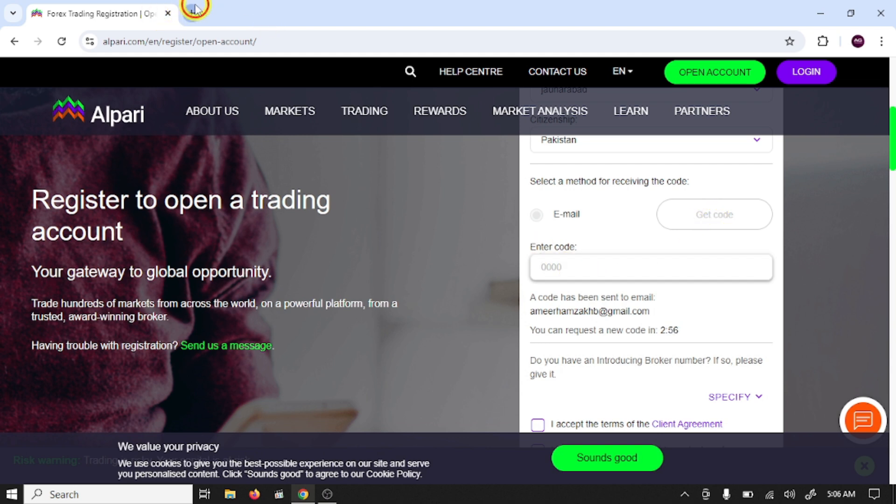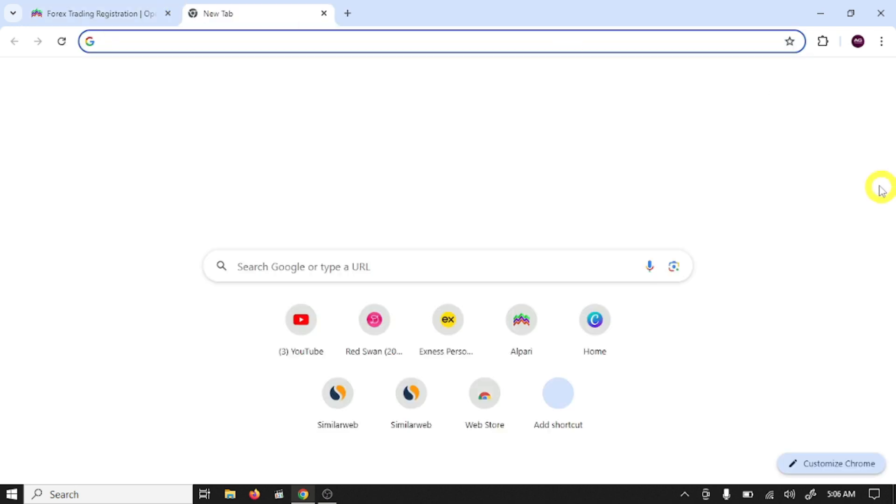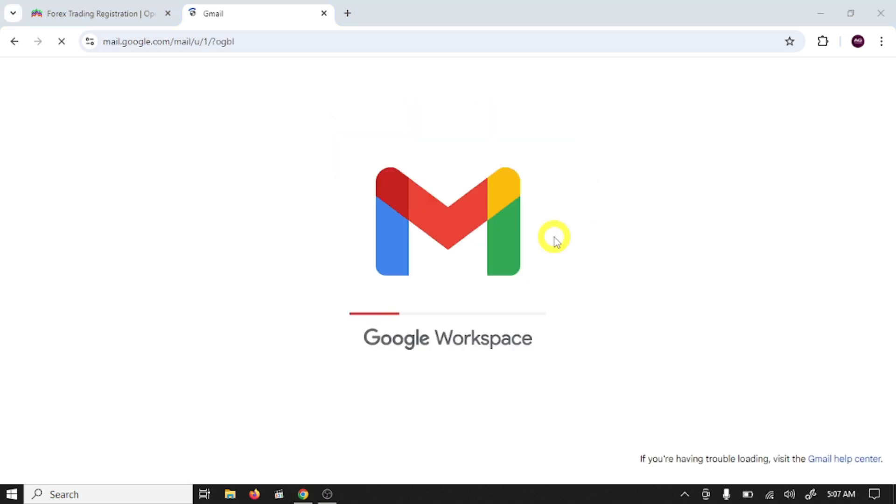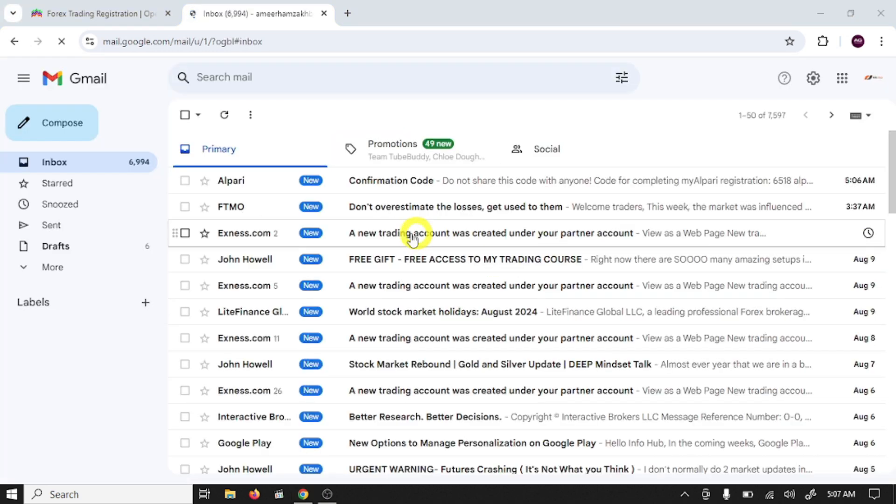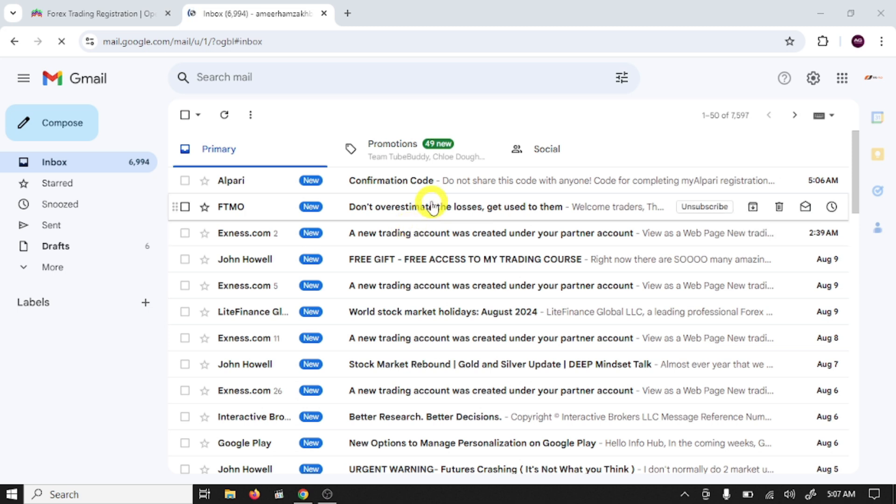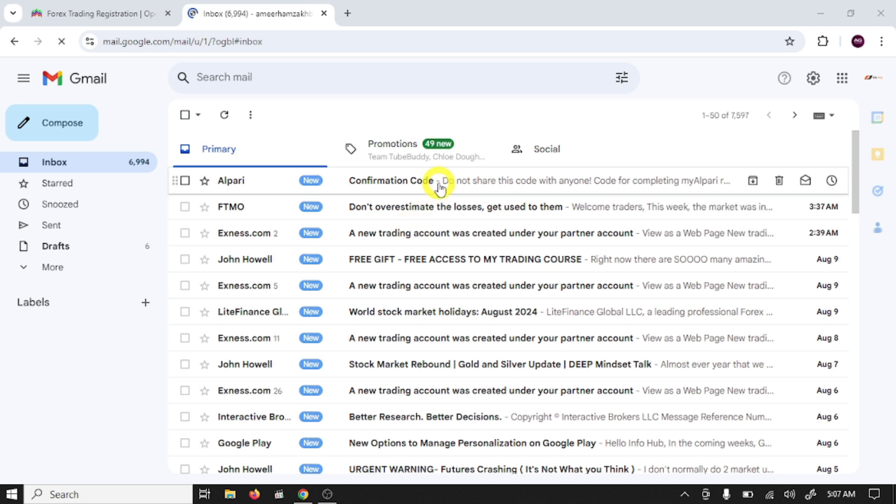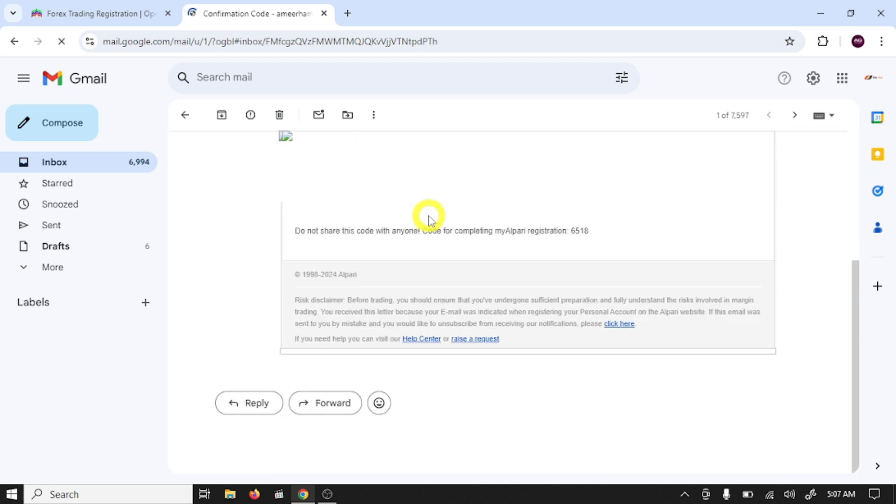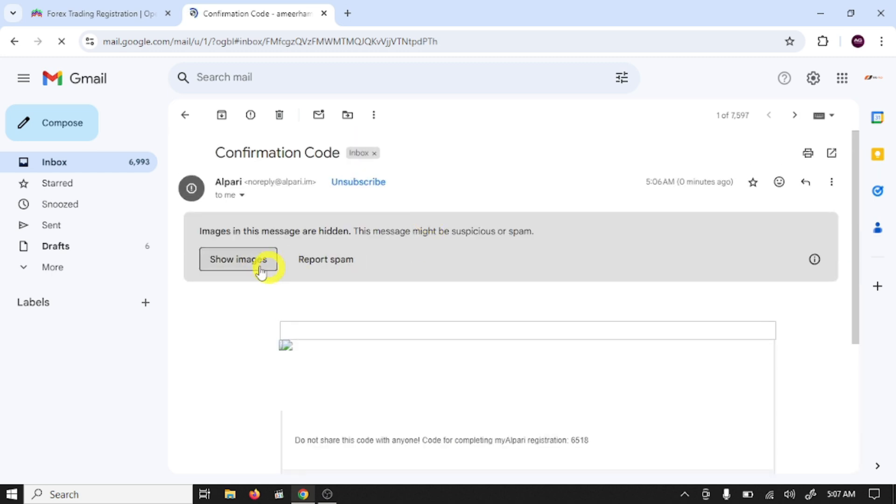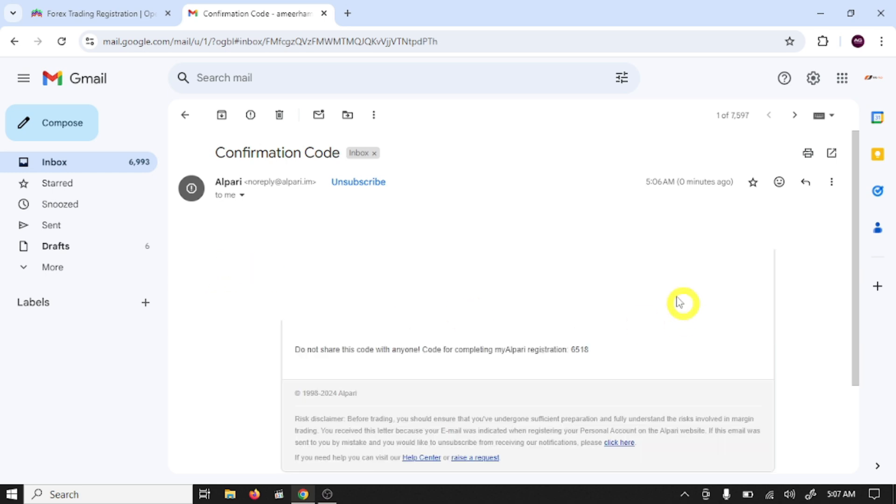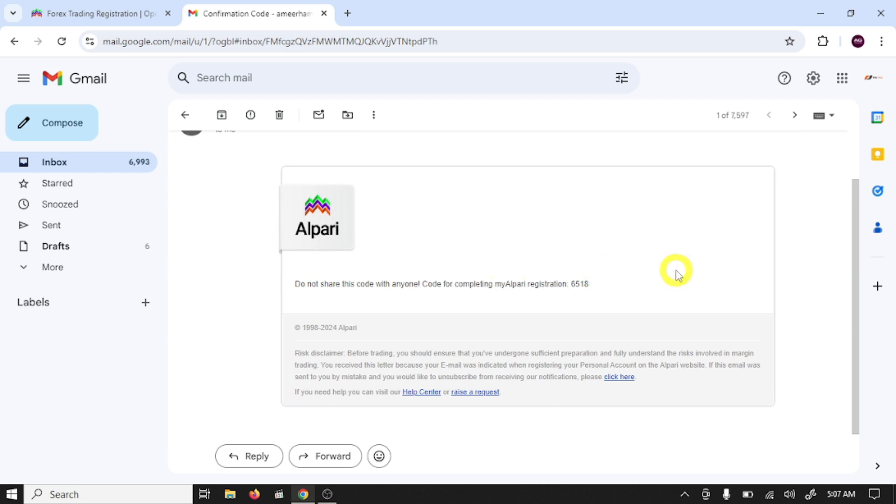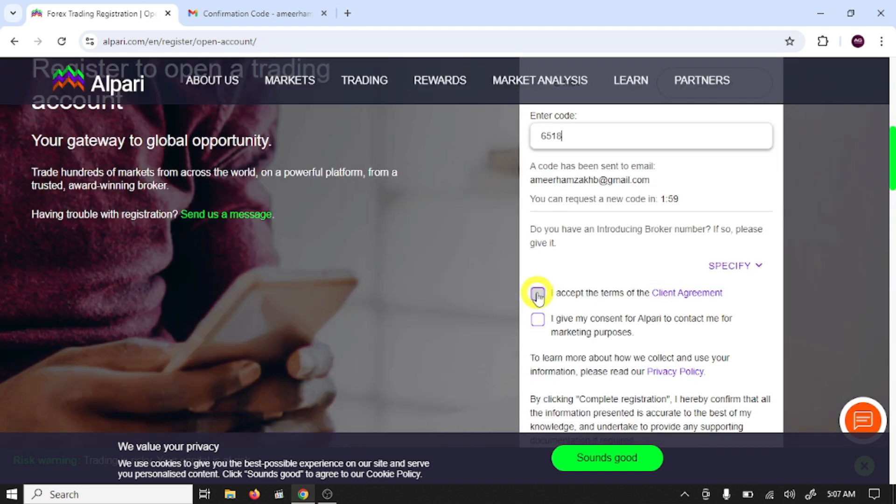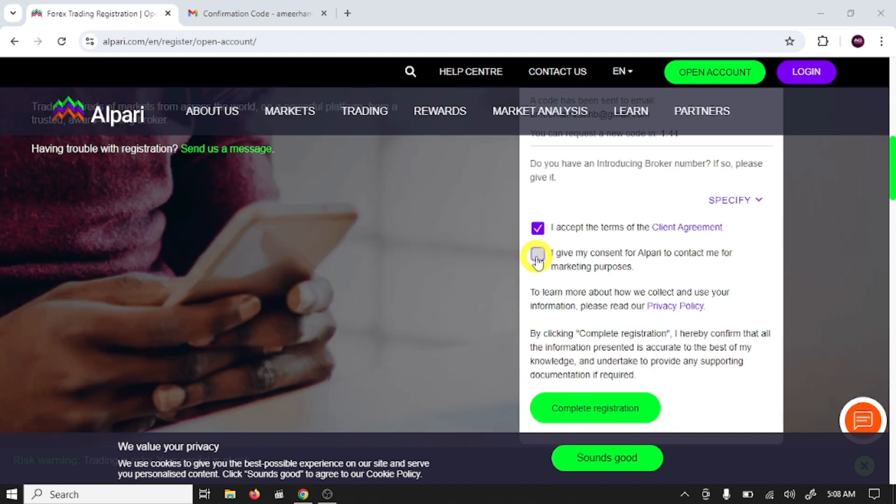Now open your Gmail, click on Gmail, open this mail, click on show image. And this is our code 6518. Click on I accept terms and click on complete registration.